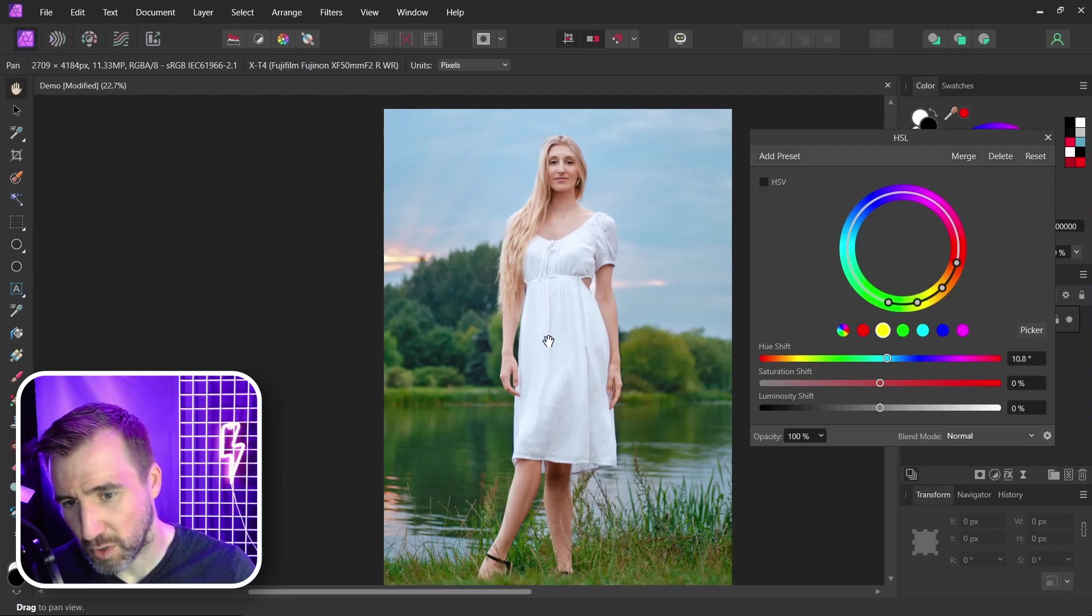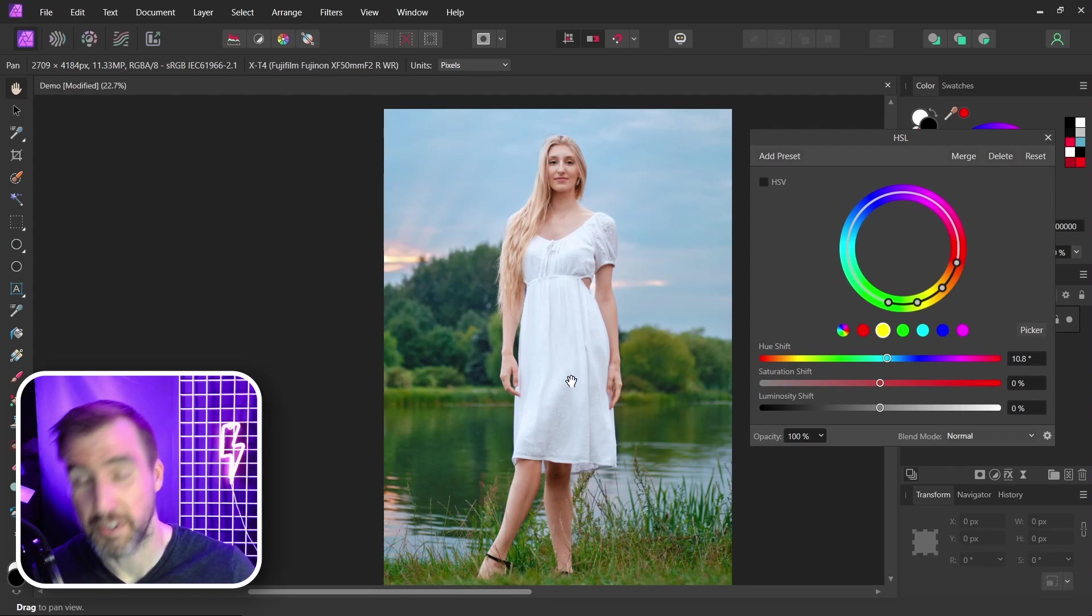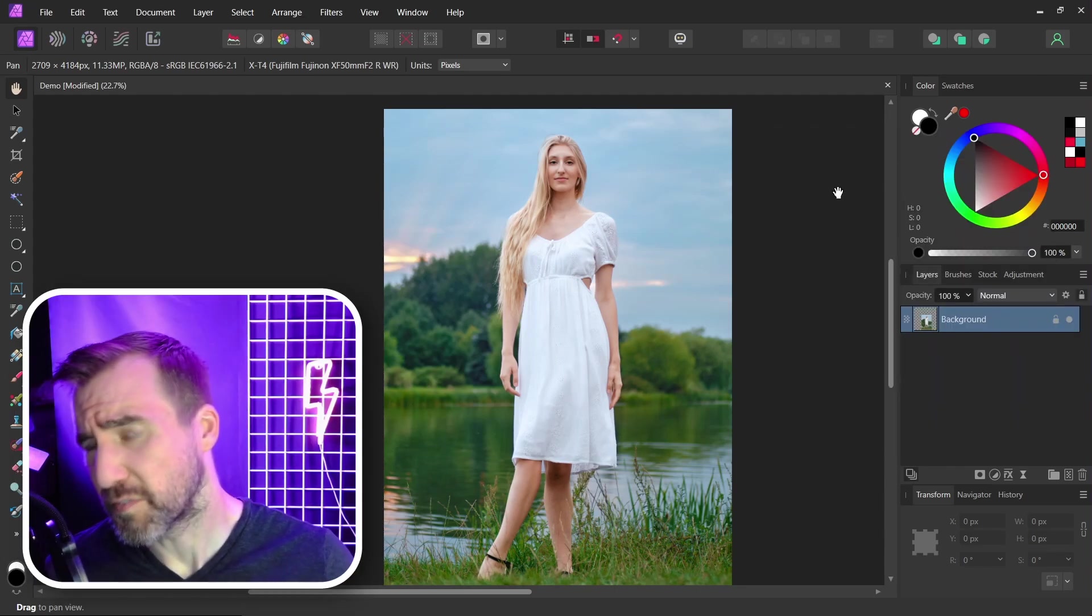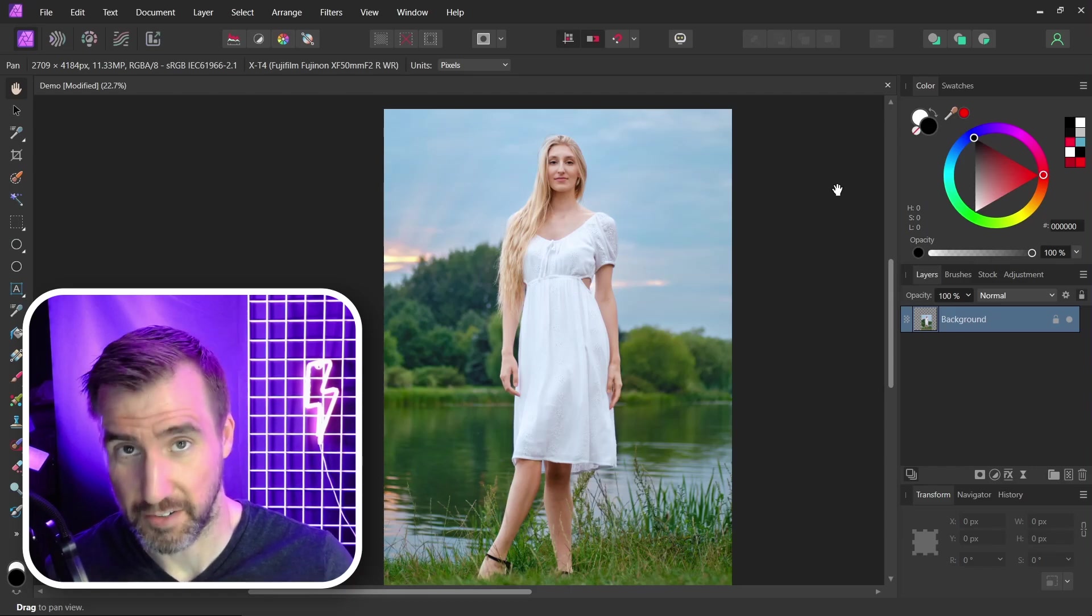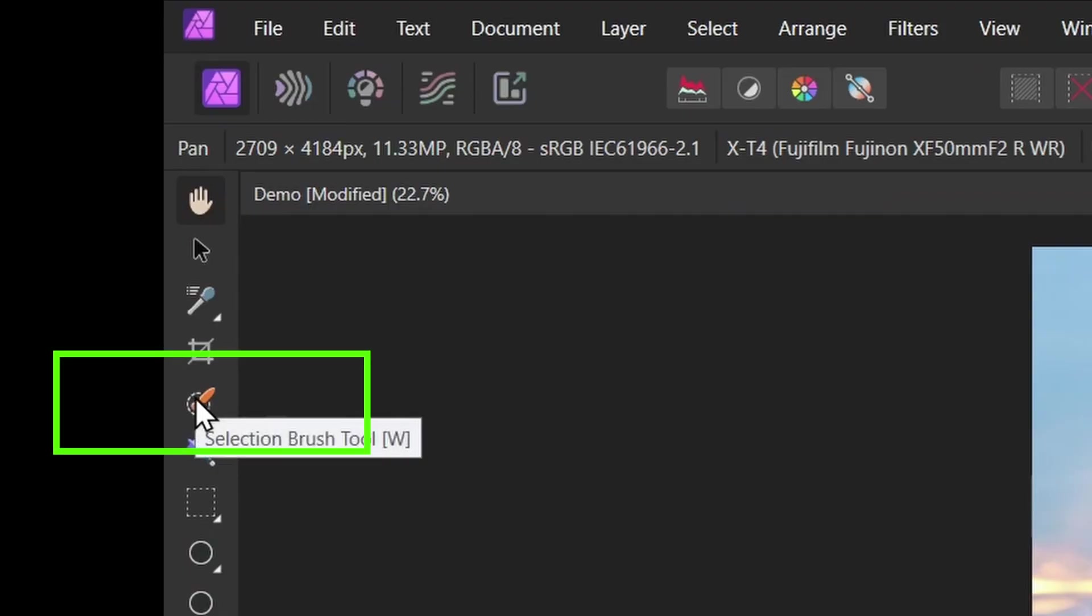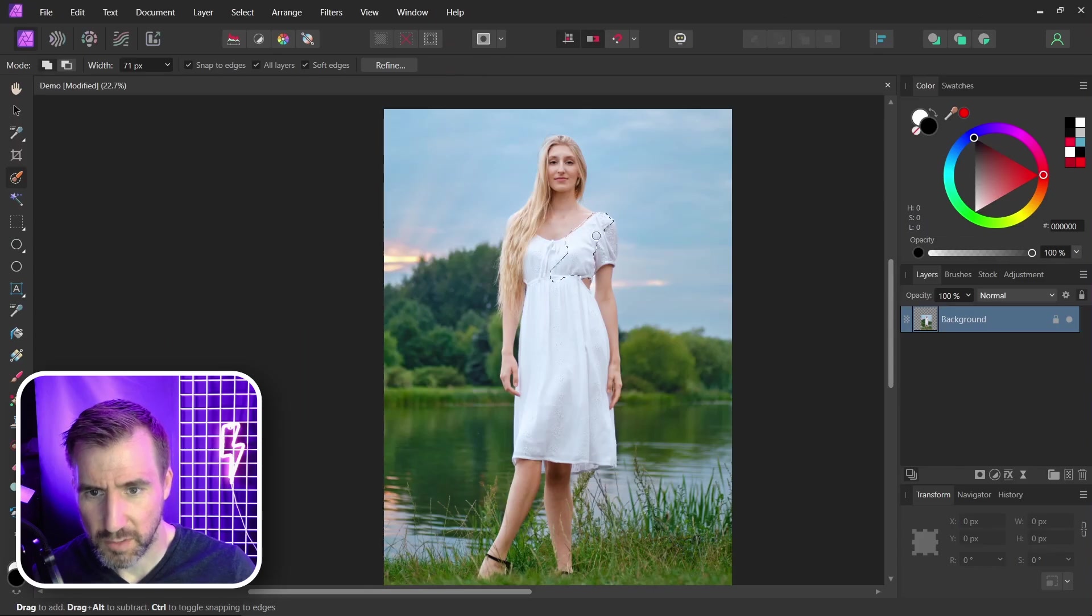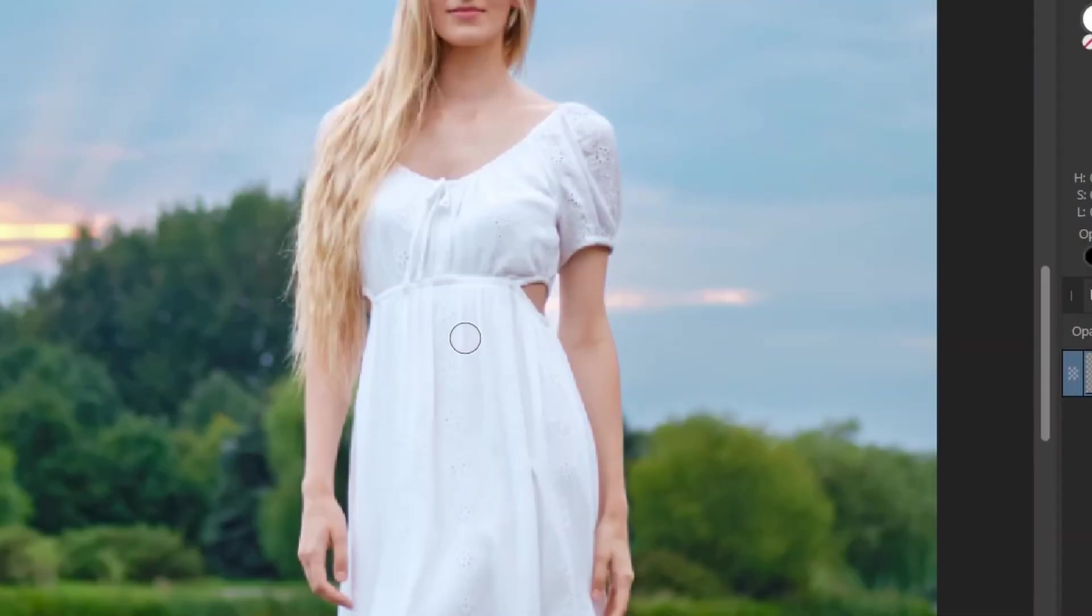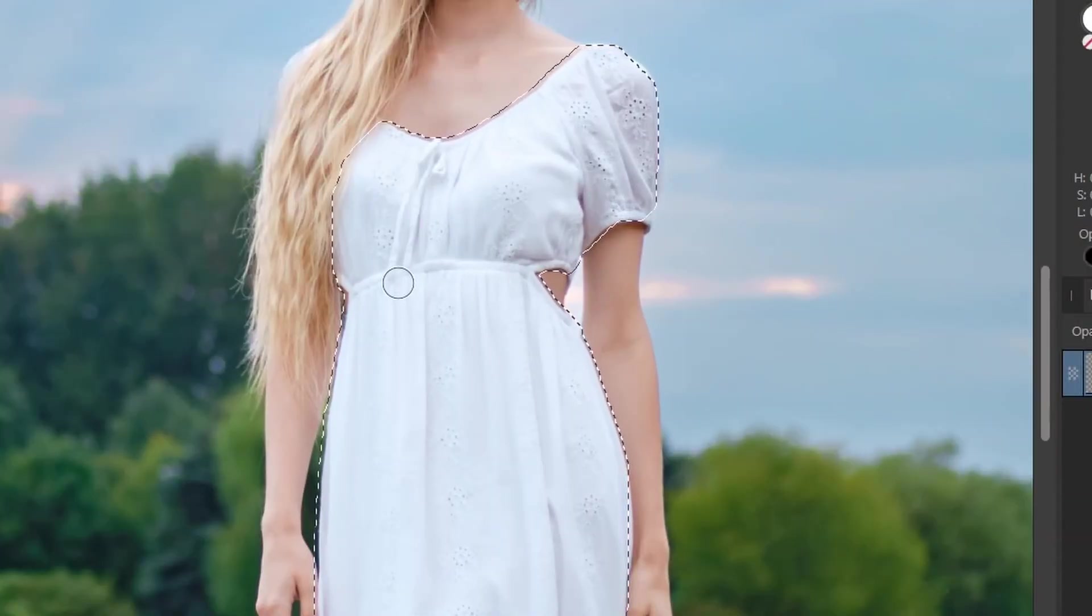But the same trick doesn't work with whites or grays because there's no hue there originally. The first thing we want to do is select our white area. So I'll use the selection brush here and I'll select the white area, the dress. It doesn't have to be perfect because we can change it later. I'll get a basic selection here.